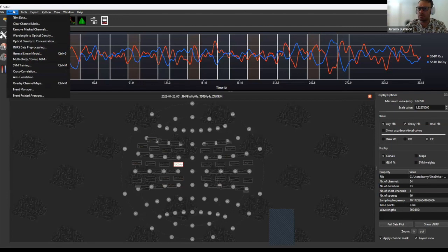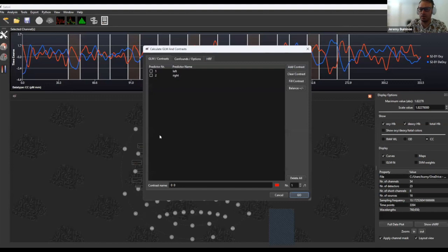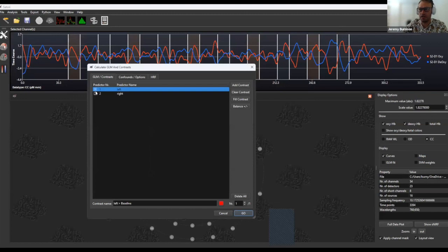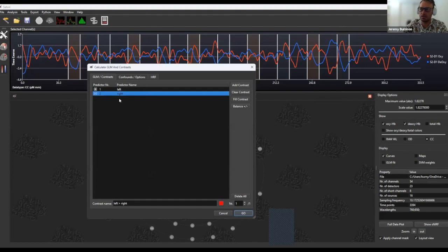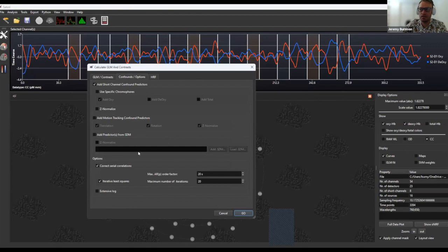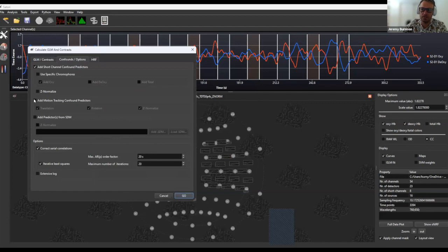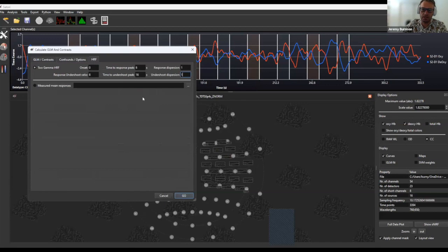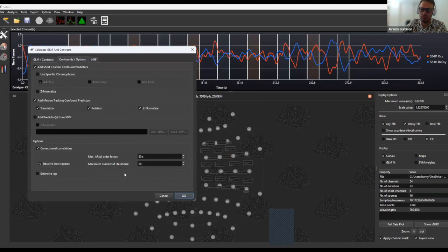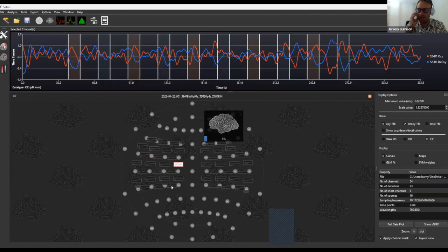After some basic pre-processing, I'll jump into doing a GLM analysis on this singular dataset. Here we first define the statistical contrasts we want — for example, comparing our two conditions and adding that contrast, or comparing baseline to one of the conditions. We can add things like short channels and an accelerometer for motion tracking as a confounding predictor. There are options around what HRF model to use and how to pre-whiten the data. We'll run the GLM analysis and take a quick peek at the results.